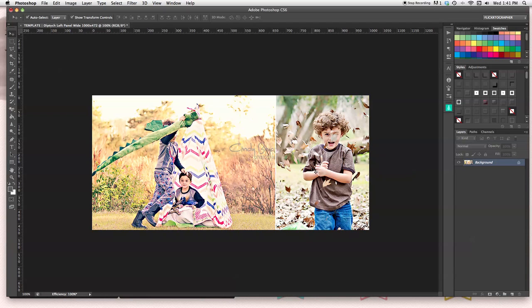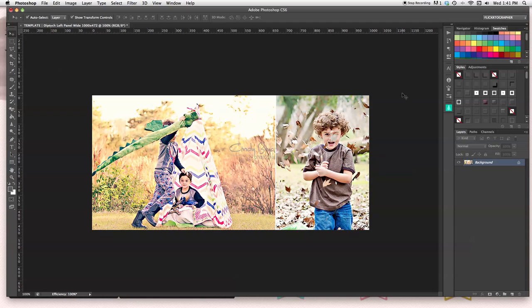Now, if you want to print this, then after you flatten, you apply your sharpening action and then you save as JPEG quality 10 or higher. And then you save it in your printing file, desktop, wherever it is you keep those. And that's it. You're done.